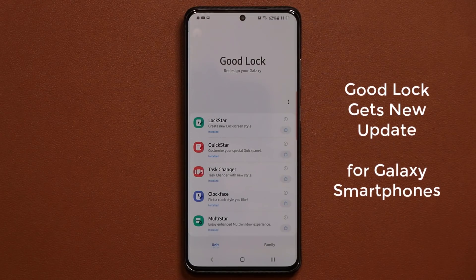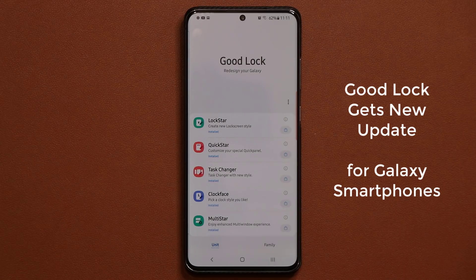Hey guys, Sock here from Socky Tech, and in today's video I'm going to talk about the brand new GoodLock update.